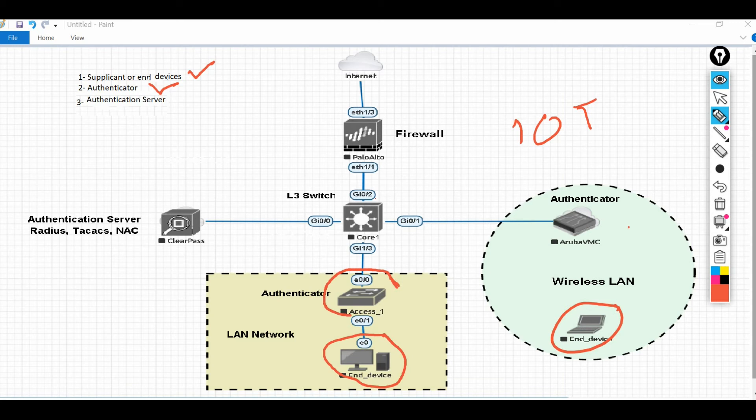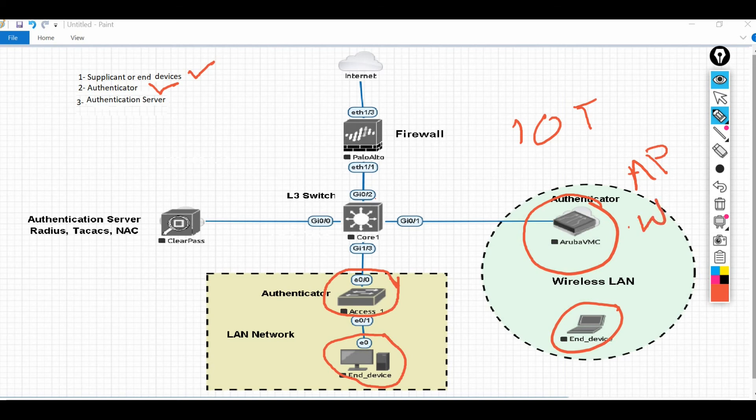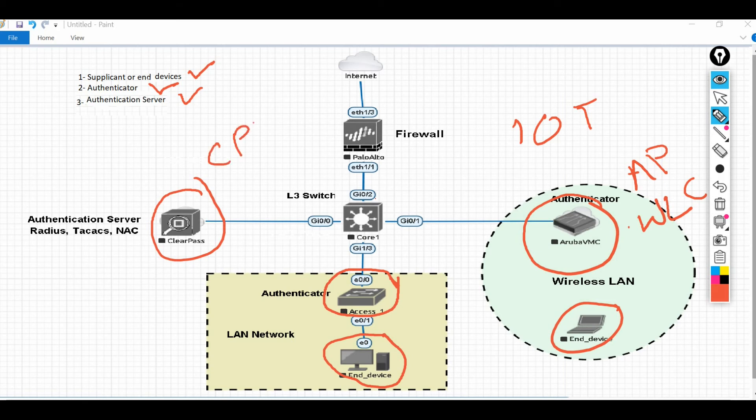The second thing is the authenticator. Authenticator is actually, in our scenario, this switch, this access switch, or this AP access point, or WLC wireless controllers - they can be the authenticator. And the third one is the authentication server. So the ClearPass or the CPPM is our authentication server.